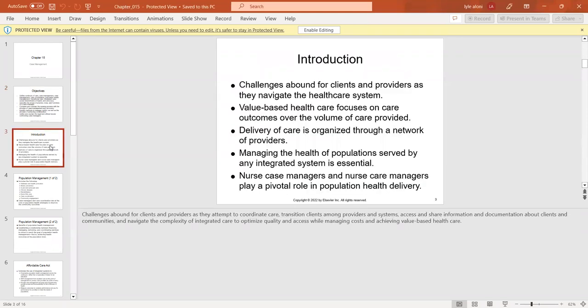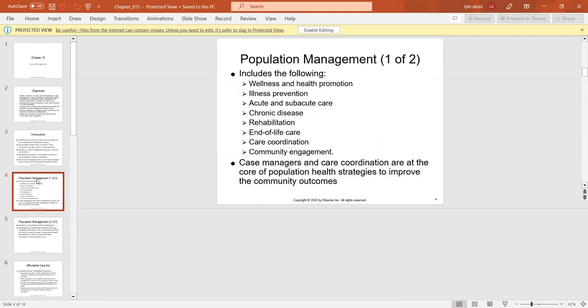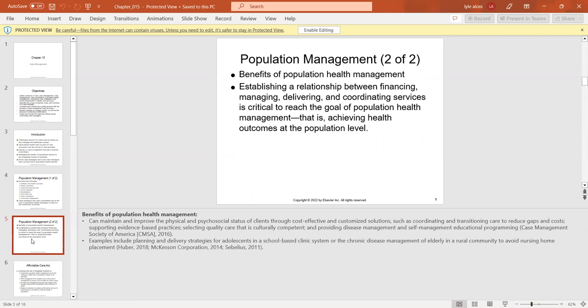As a case manager, you challenge yourself for your clients and providers as they navigate the healthcare system. Case management encompasses population management, wellness and health promotion, illness prevention, and various disease types. Case managers and care coordinators are at the core of population health. Benefits of health management include maintaining and improving physical and psychosocial status of clients through cost-effective and customized solutions, such as school-based planning for adolescents or chronic disease management for elderly patients in rural communities.